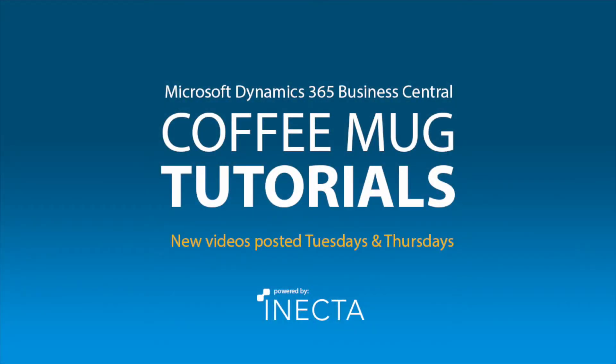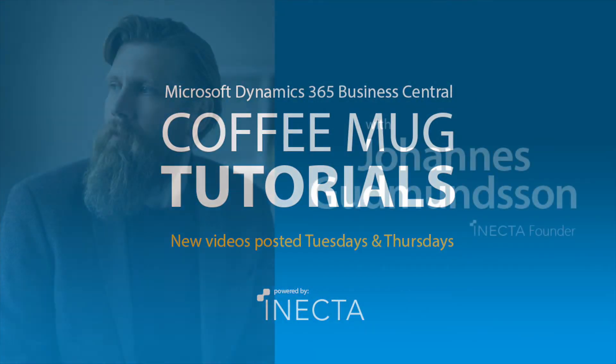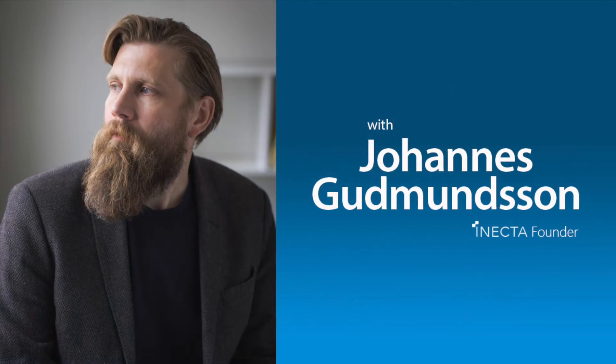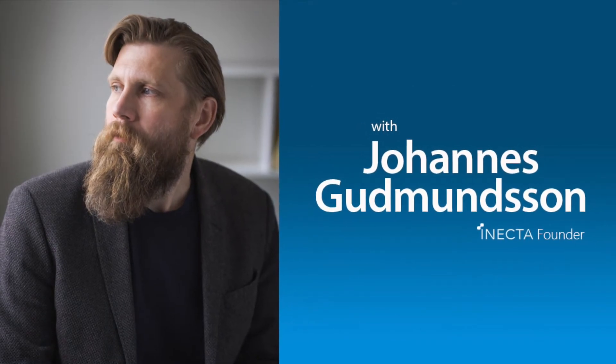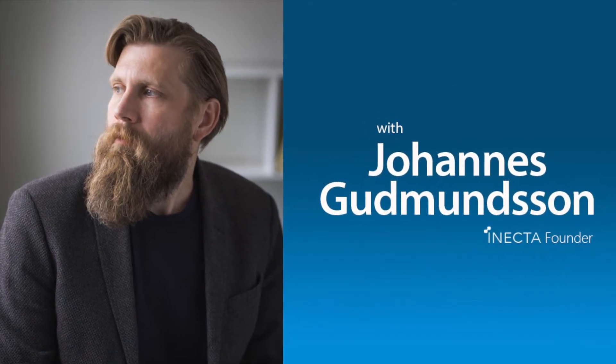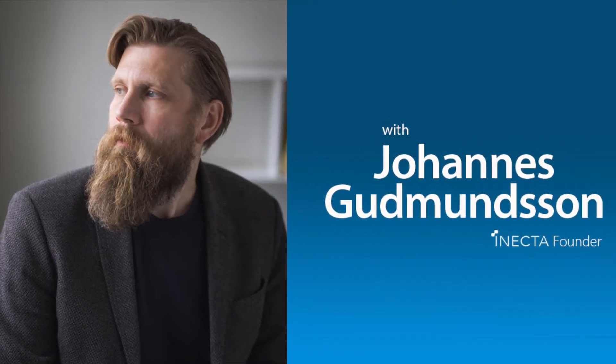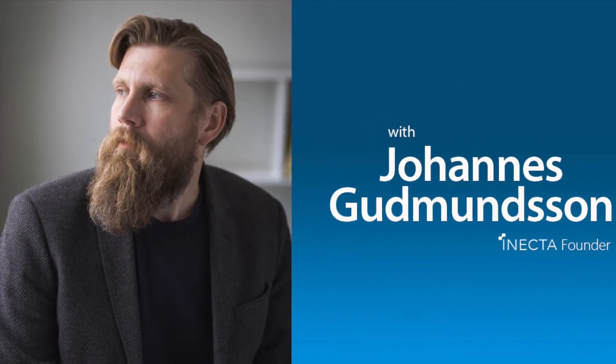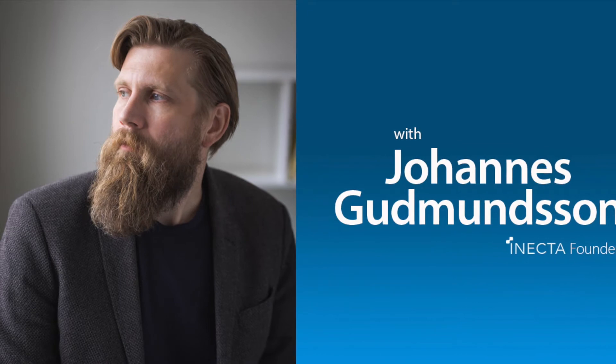Welcome to the NavViking Tutorials. I'm Johannes Gudmundsson, founder of Anakta, a Microsoft Dynamics NAV Gold Certified Partner.